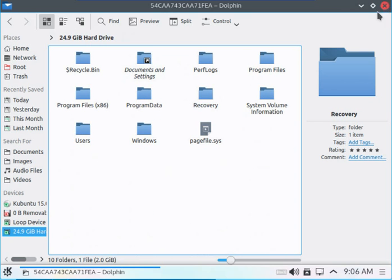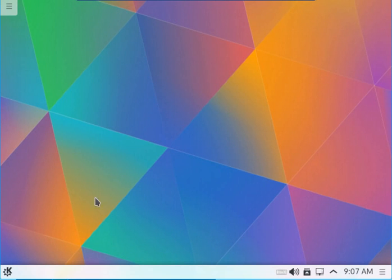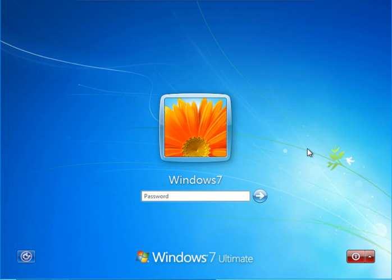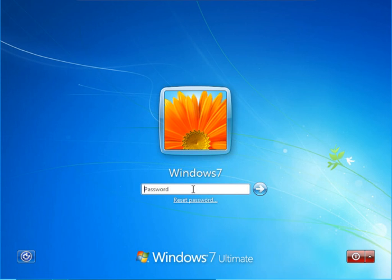We are done here with the Live CD. We have to reboot our computer and then boot into the Windows 7 operating system. So we are back again and we have our Windows 7. We still can't log in because we haven't reset our password yet, but we are done with the necessary steps to change our Windows password.